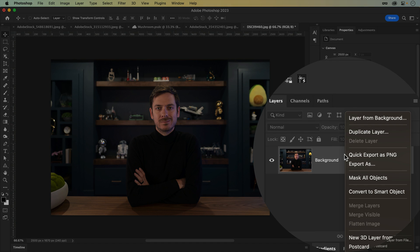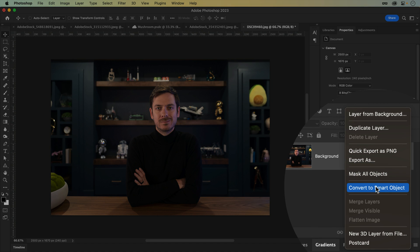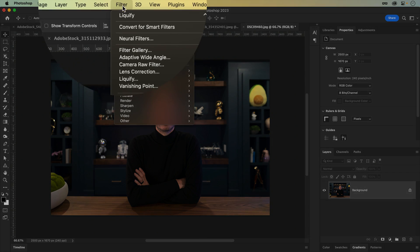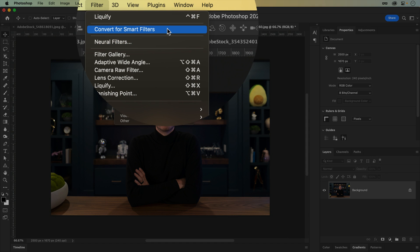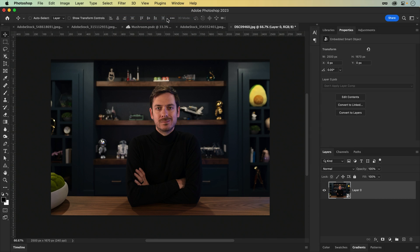Instead, let's turn our image into a smart object, either by right-clicking on the layer, or by converting it under the filter menu. Now, what exactly happened here?